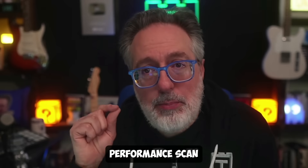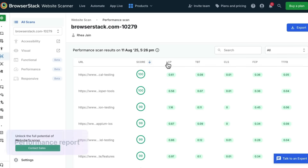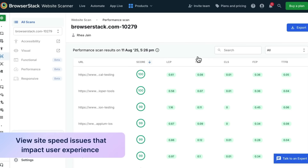Let's look at the performance scan report. This gives you a really helpful page speed score, which is powered by Lighthouse, along with key core web vitals that can impact your site speed, user experience, and SEO rankings.